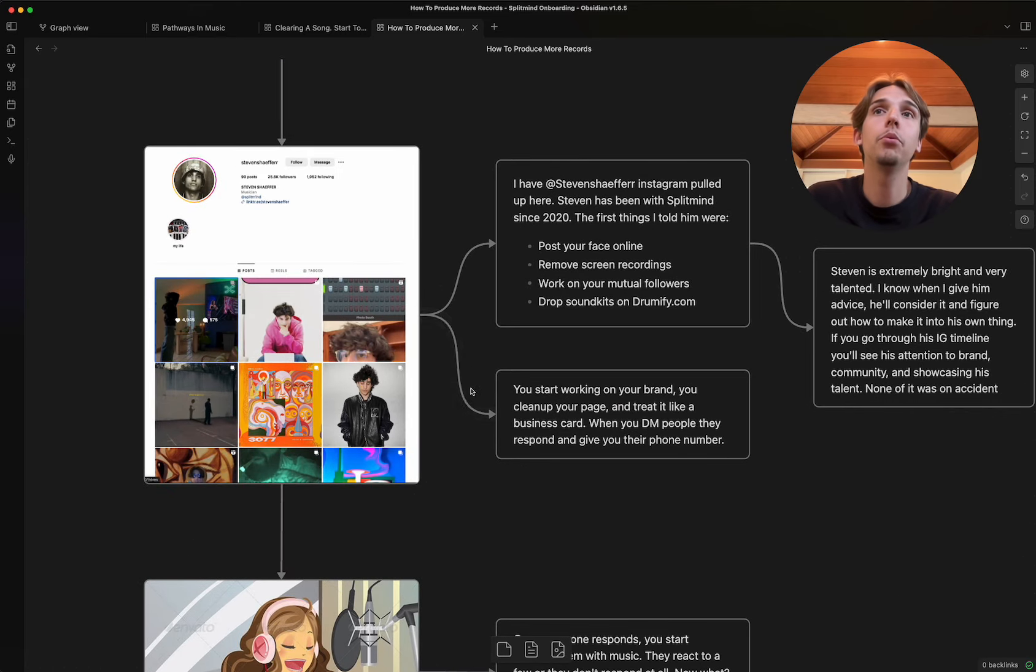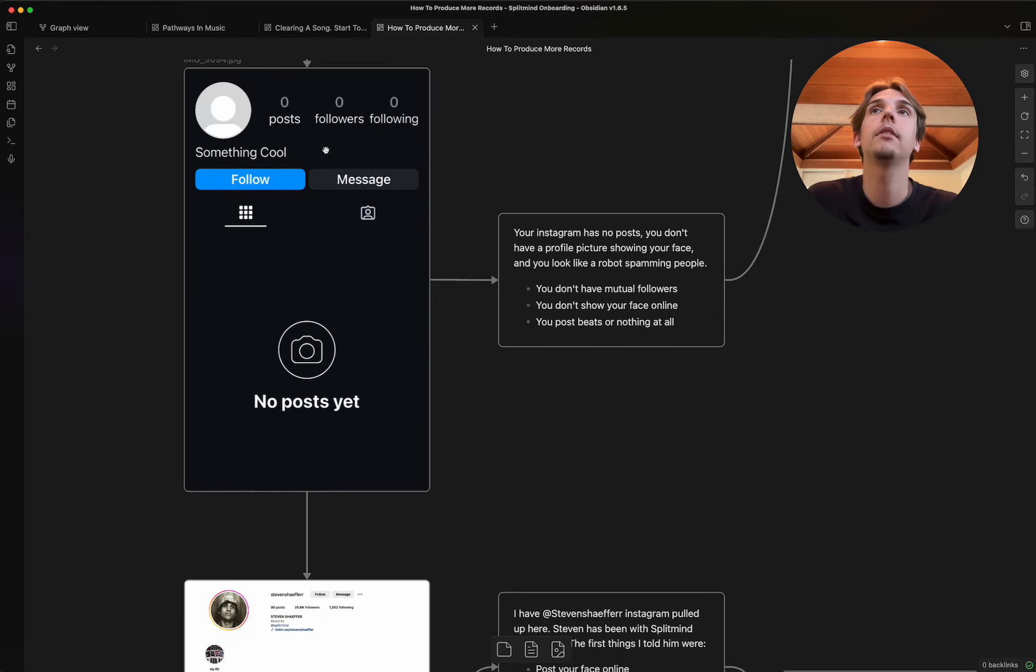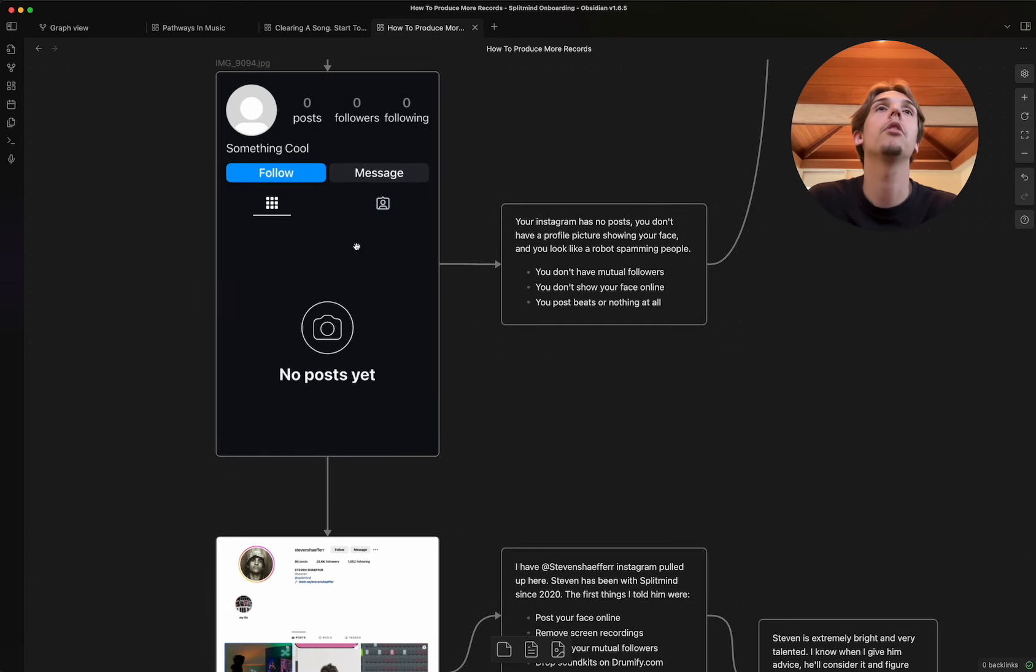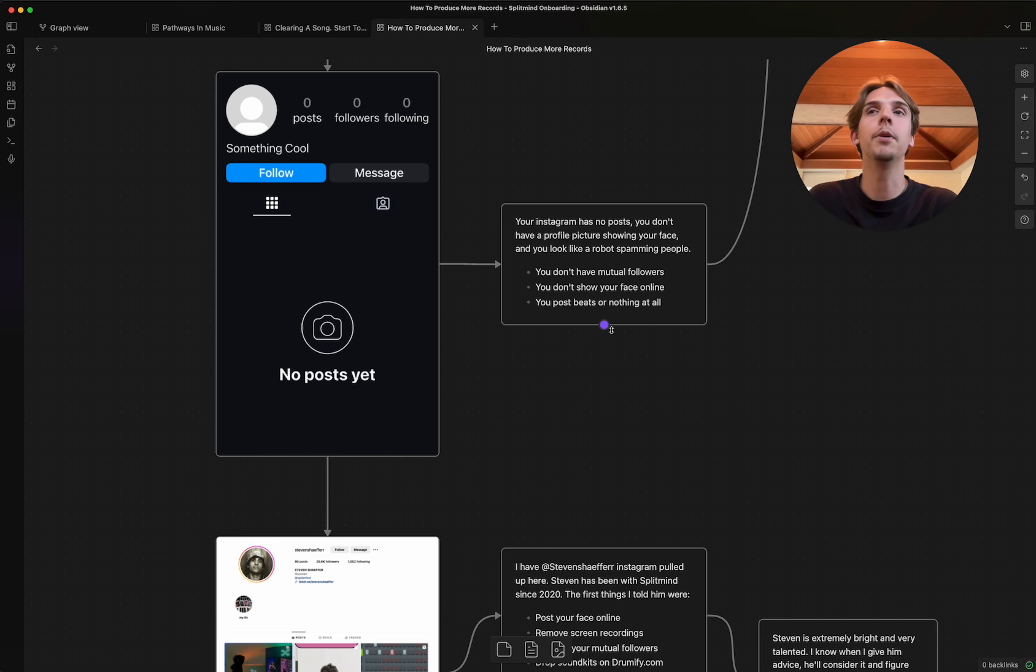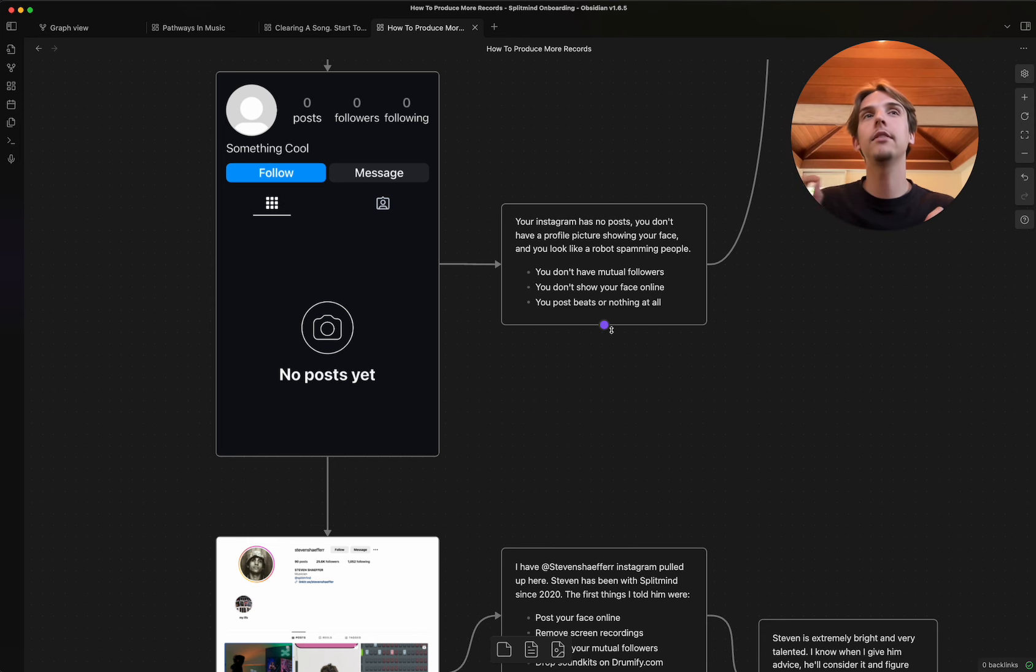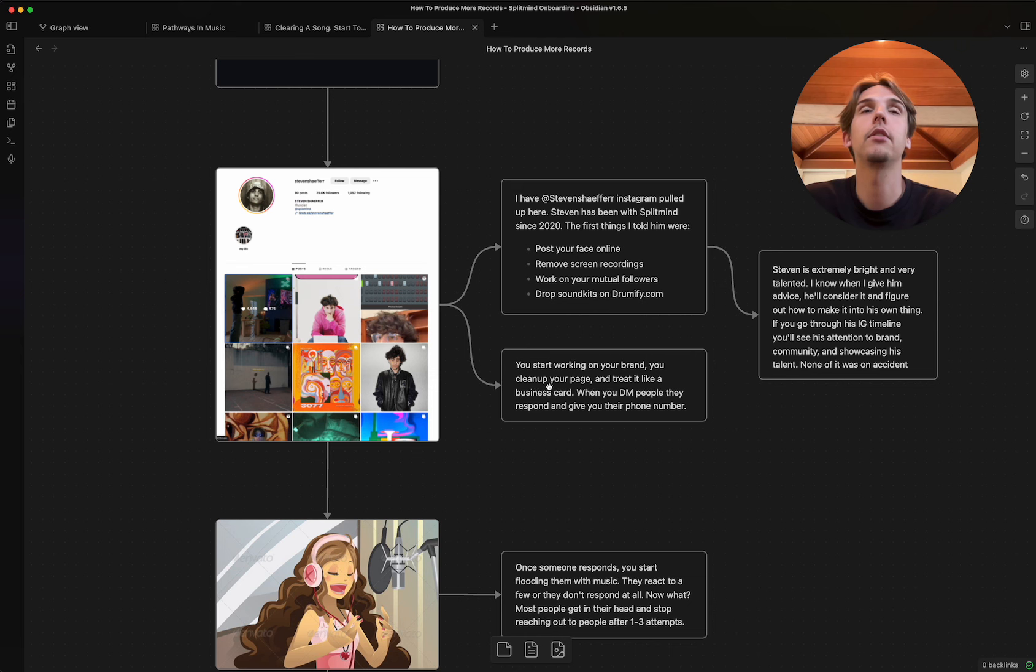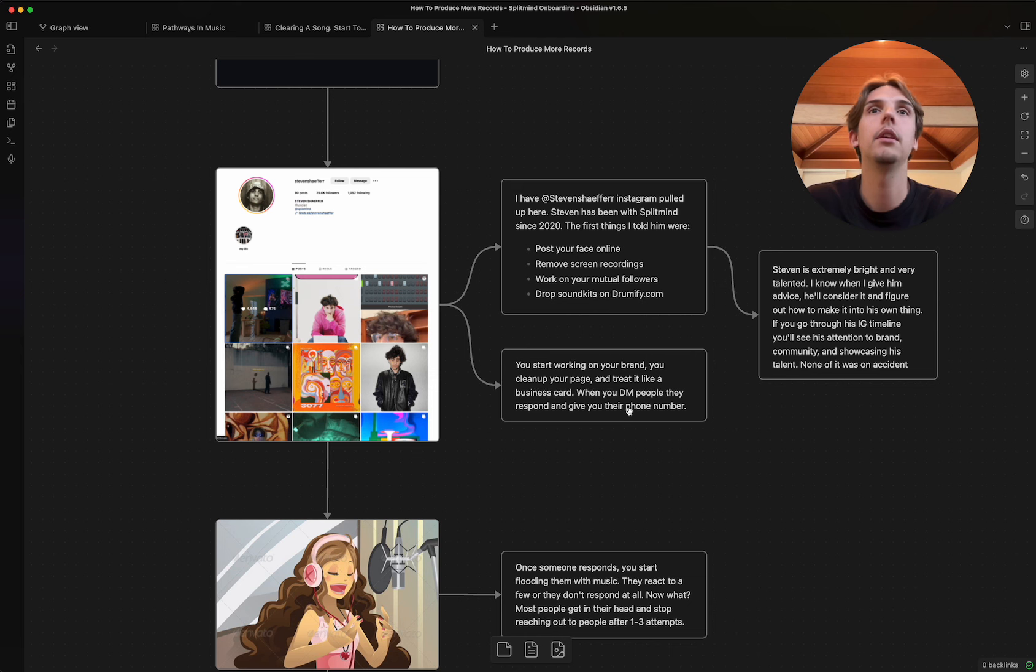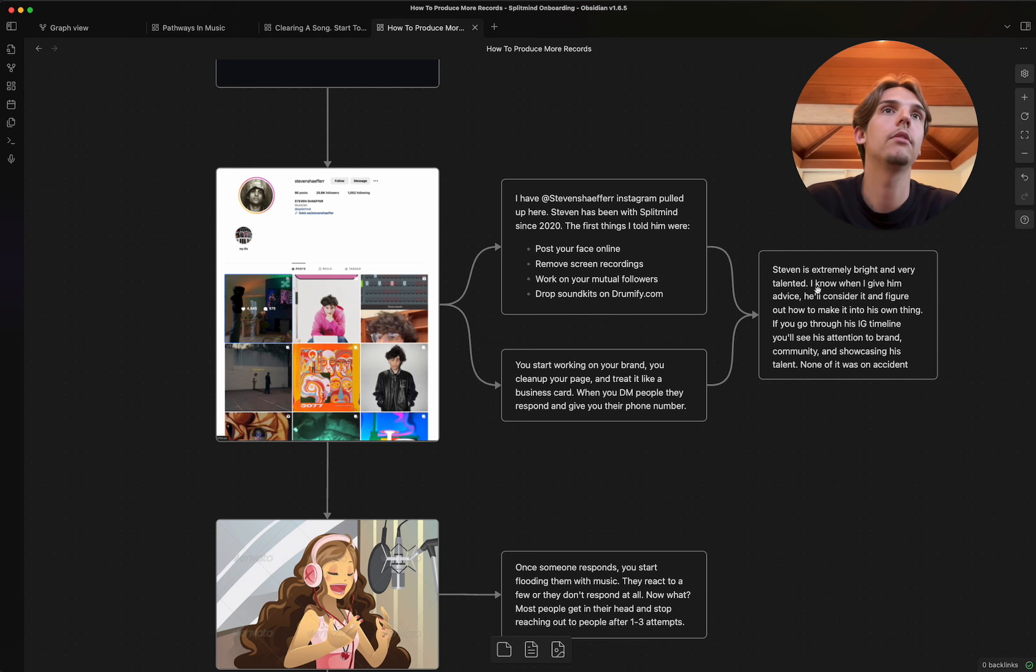And so for you, if you're watching this video and your Instagram looks more like this, I know it sounds redundant, but I promise you it works. And it's gonna really hurt your feelings when you figure out that there is no magical moment or magical thing you do. It's a hundred little tiny things that most people aren't willing to do. So you start working on your brand, you clean up your page, you treat it like a business card. I always tell people, right? Your Instagram is the new age business card. And so when you're DMing people, they respond and they give you their phone number or their email or whatever else, right?